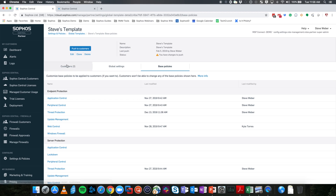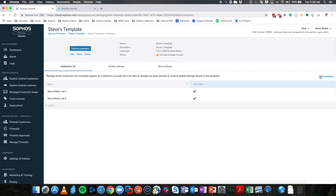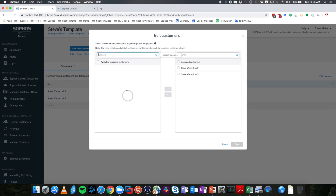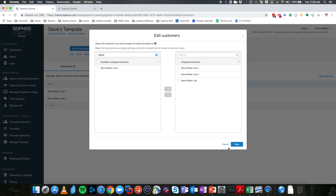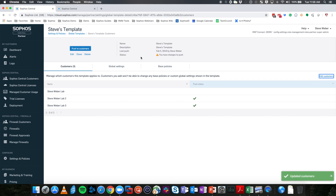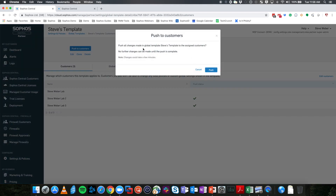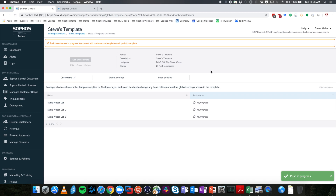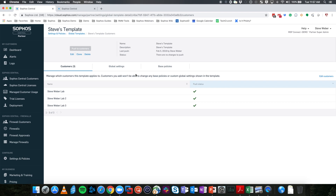So let's apply the Steve Weber Lab customer to this template. We'll edit the customers, search for the Steve Weber Lab account, check it, move it into assigned customers, and save. At this point, it has not been pushed yet — the push status does not show a green check. We need to select 'Push to Customers.' We'll be prompted that we're pushing global templates to assigned customers and no further changes can be made until this is done. After refreshing the screen — it only takes a few seconds — everything is successfully pushed out to this customer.